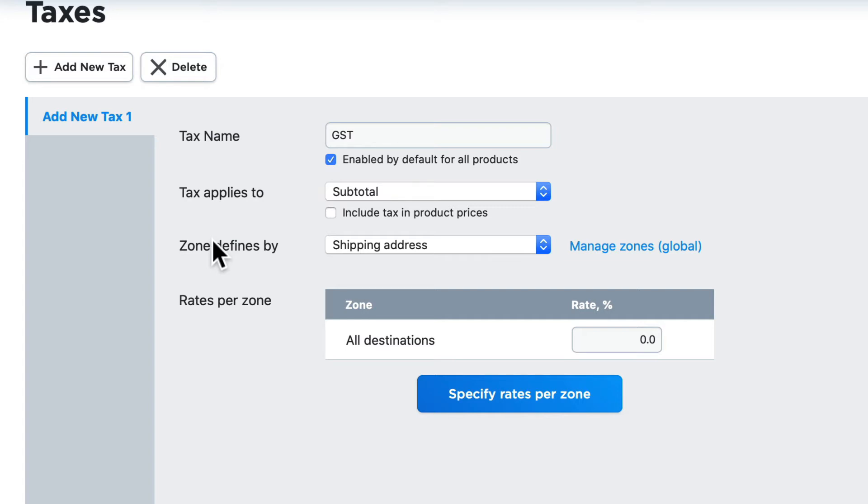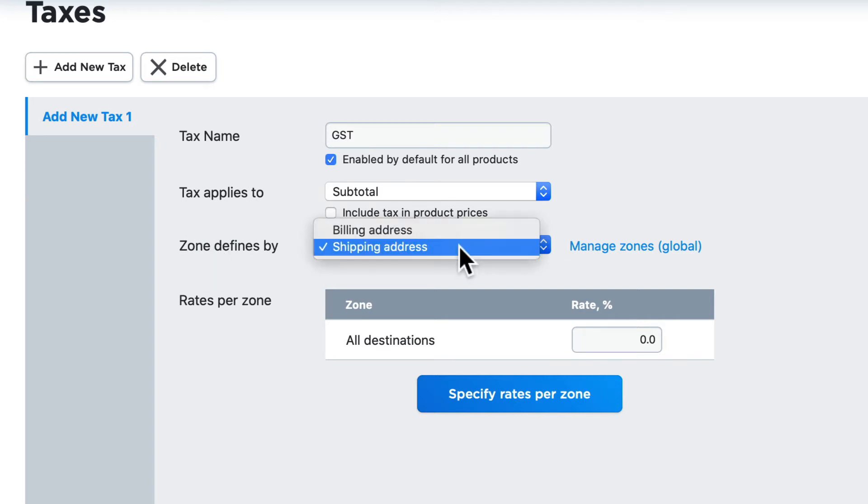But in some countries around the world, people expect to see the tax amount included in the product amount on each line of their shopping cart. Next, what zone defines this tax? Is it the billing address or the shipping address? We'll talk about zones in just a moment. And again, check with your tax expert, but here in the United States, that's almost always the shipping address.